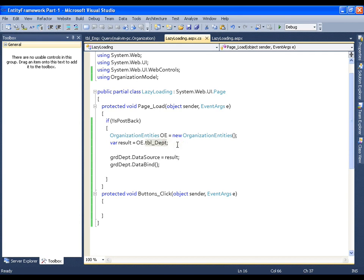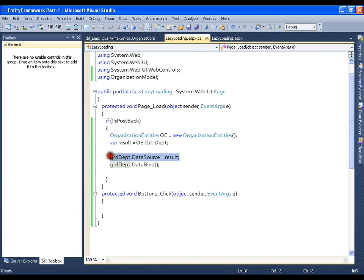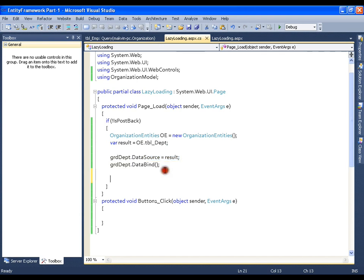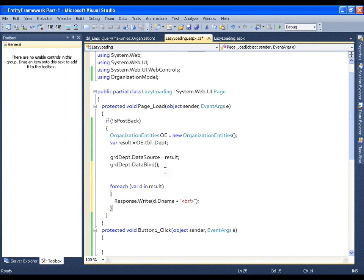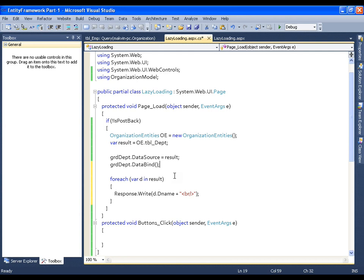We are getting a query ready here, and that query gets executed at the time we assign it to the grid view, or when we iterate through a for-each loop. To demonstrate that, I will just put a breakpoint here.